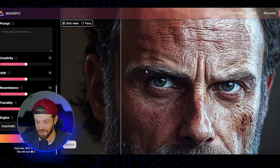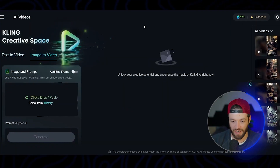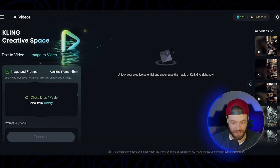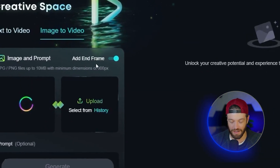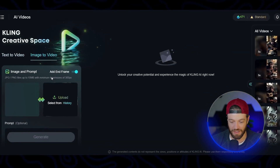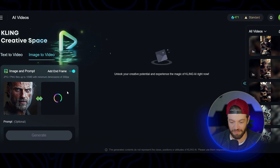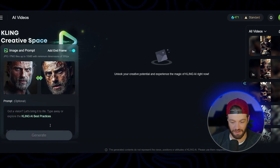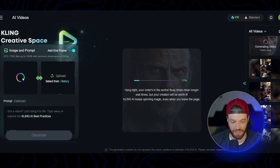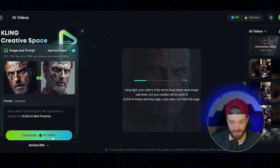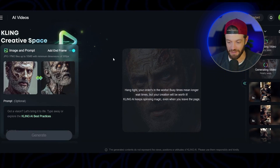Now we're back in Kling. I'm going to bring my image in, and the key difference is I'll click the button that says 'add an end frame,' so we're basically moving from one image to the next. I'm using the human version of Rick as image one, and then the next image where he's starting to become a little bit more of a zombie. I'll leave the prompt blank and click generate. On the next one, I start with the second image and use the next progression as the end frame. Finally, I have the last image going to the final zombie form and click generate.